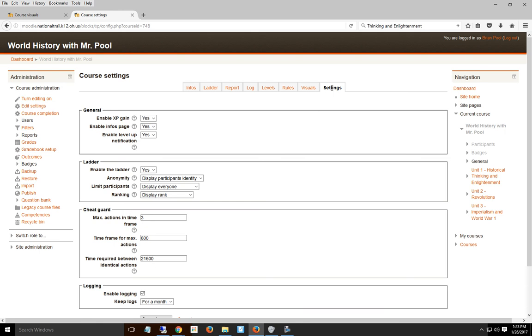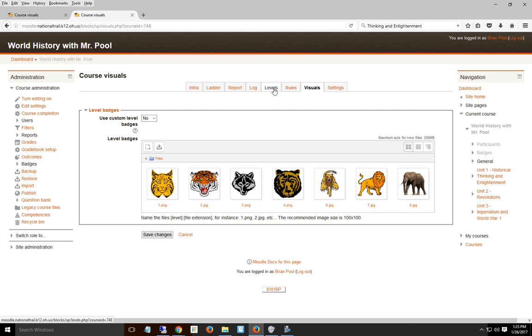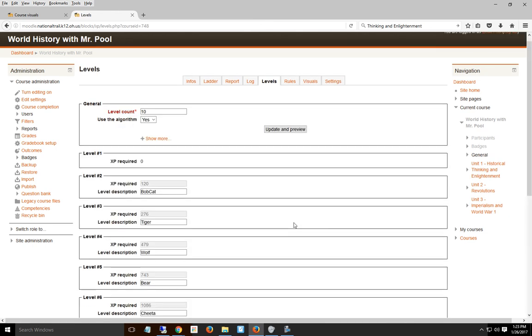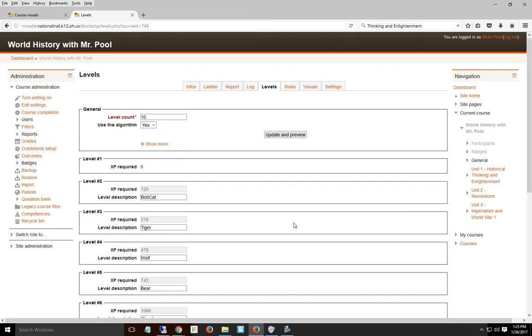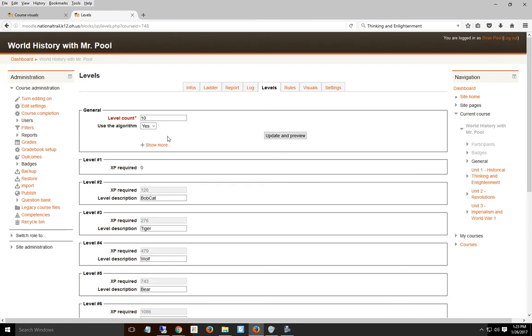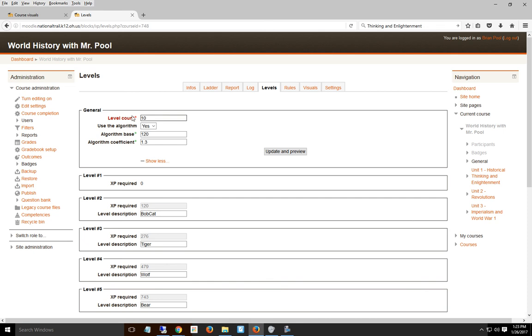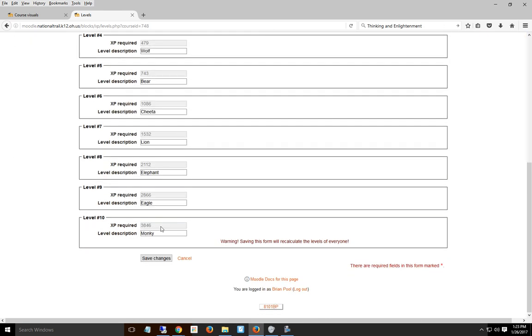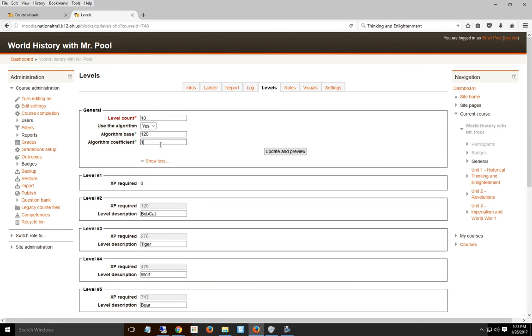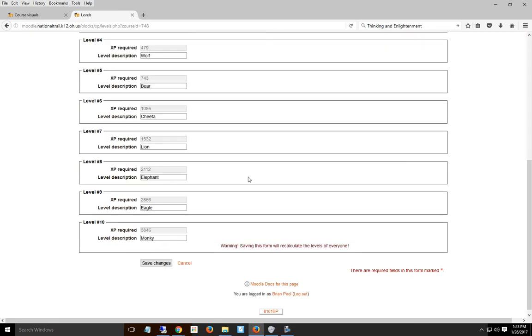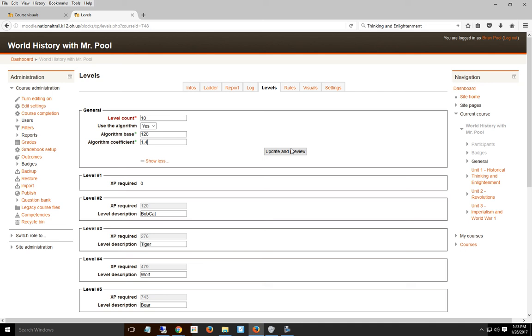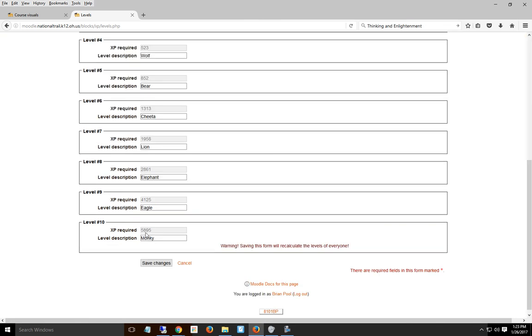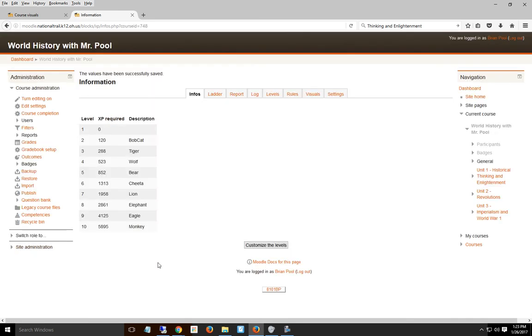The things I change in my course are the settings, visuals, and levels. You might want more or fewer levels and might want them harder to attain. If they'll reach monkey too soon, change the coefficient to 1.4, which changes monkey from 3846 to 5895, much harder to reach. Make sure to spell it right and save changes.